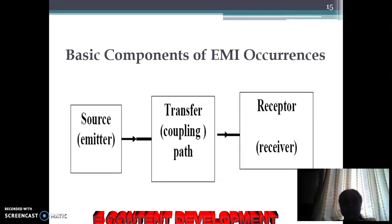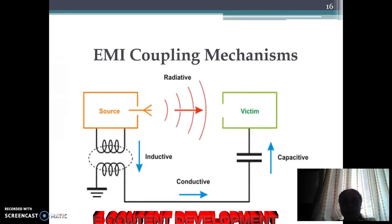The basic components of EMI occurrences are: the source, which emits the interference; the transfer or coupling path, which may be wired or wireless; and the receptor, which is generally the victim of the EMI effect.